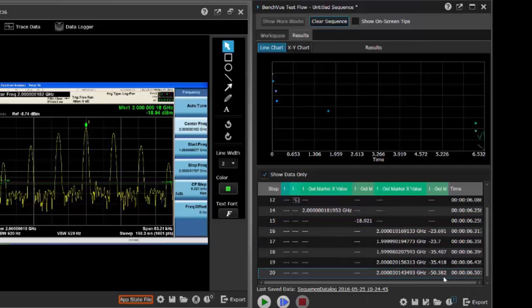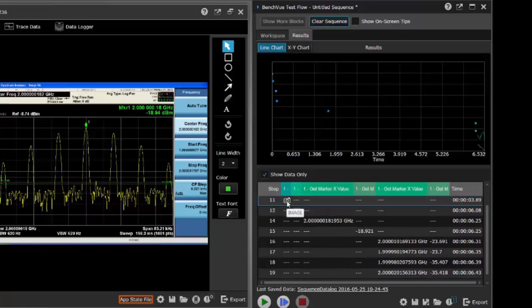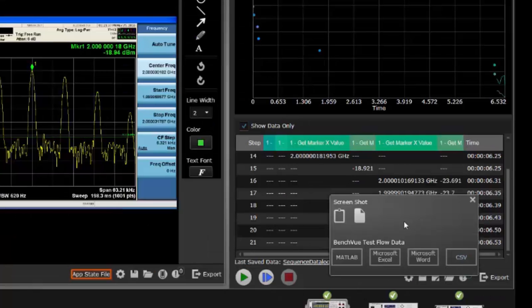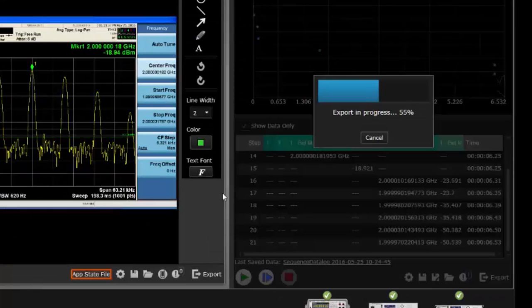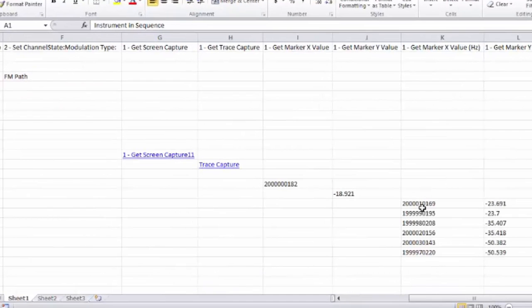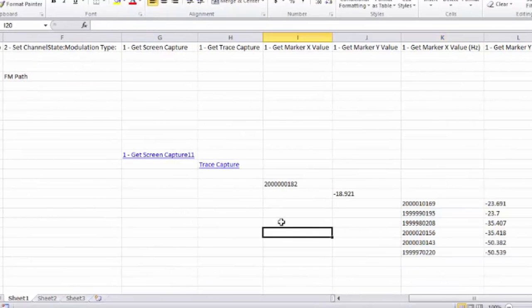After running the test, the data can be analyzed within TestFlow, or export it into common data files. Here's the data in Excel, including the trace and screen capture data.